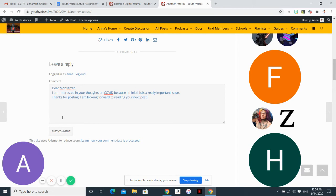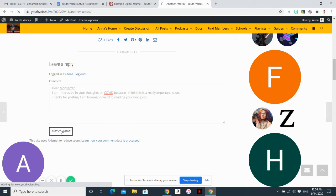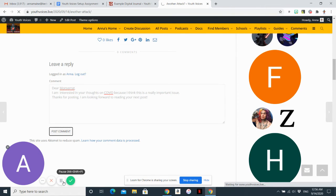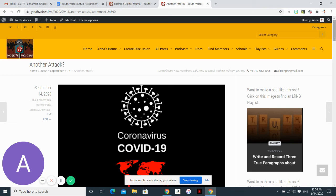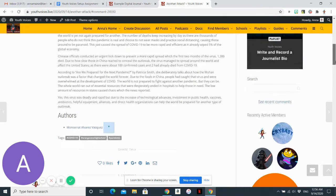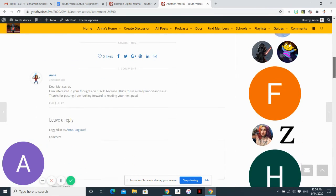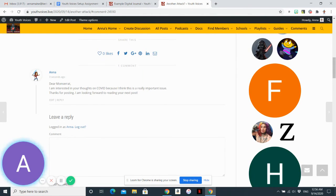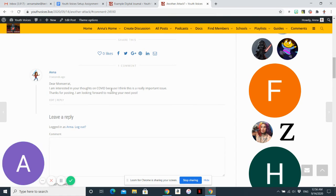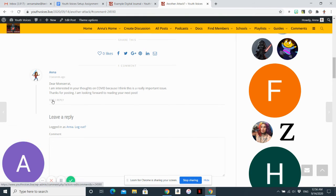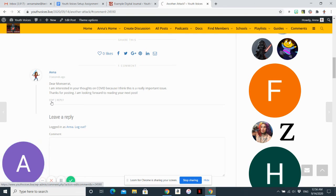And then you could sign your name if you wanted to, but you don't actually have to because when you post your comment, you will see that your name and your avatar are associated with that comment. And if you realize that your comment is too short, which this one is, you can go back and you can edit your comment by clicking the edit button here. You can only edit your own comments, not other people's.